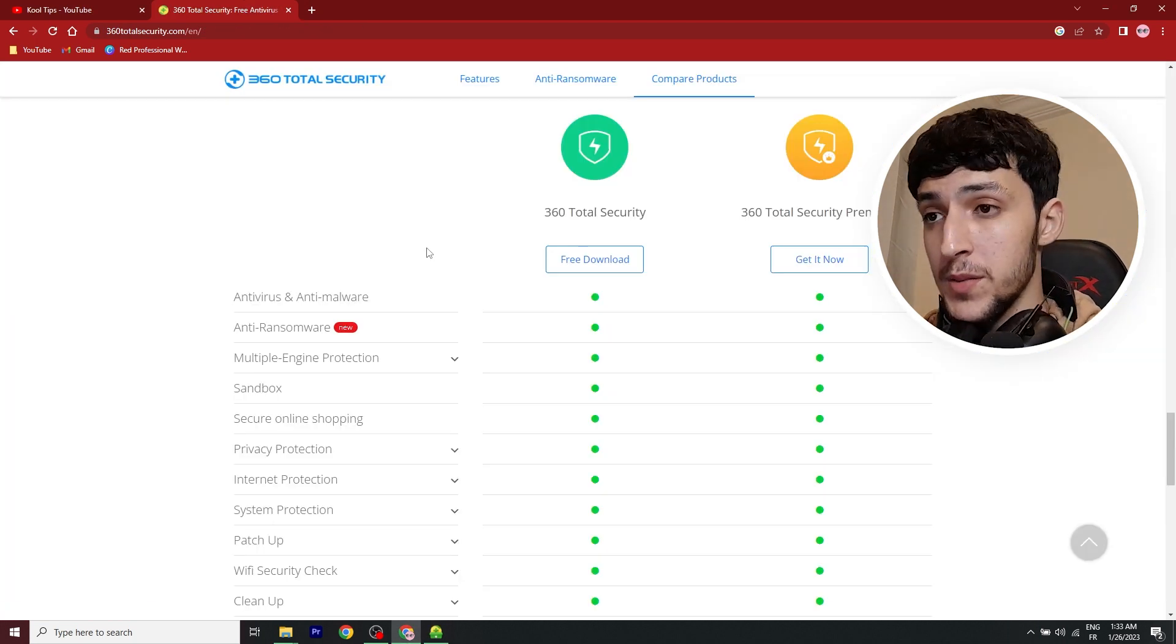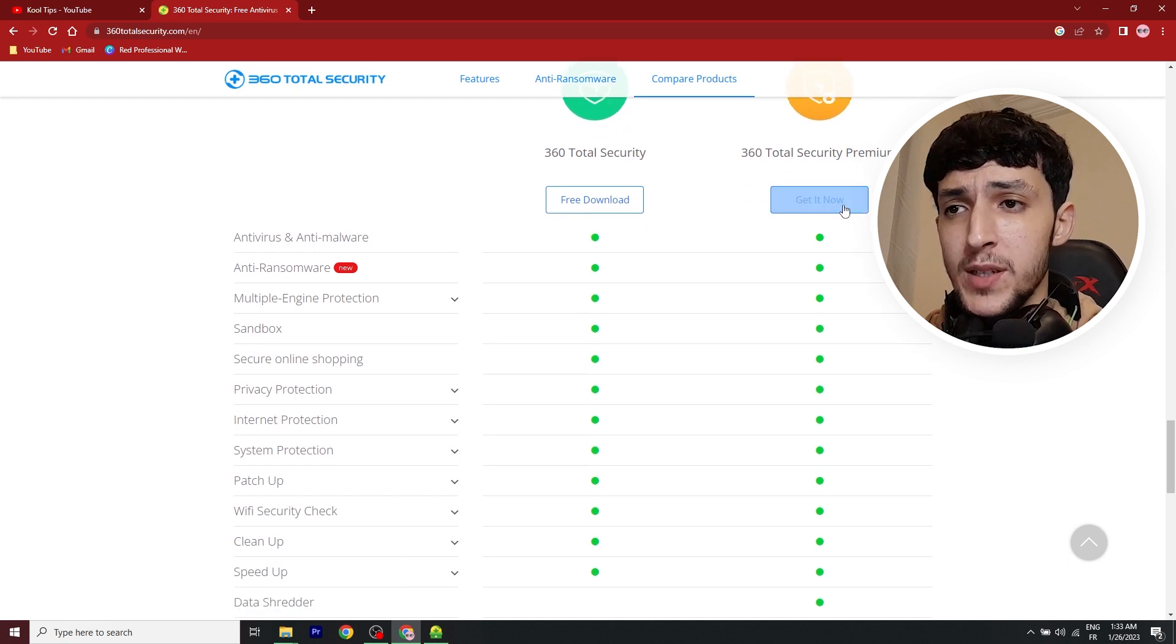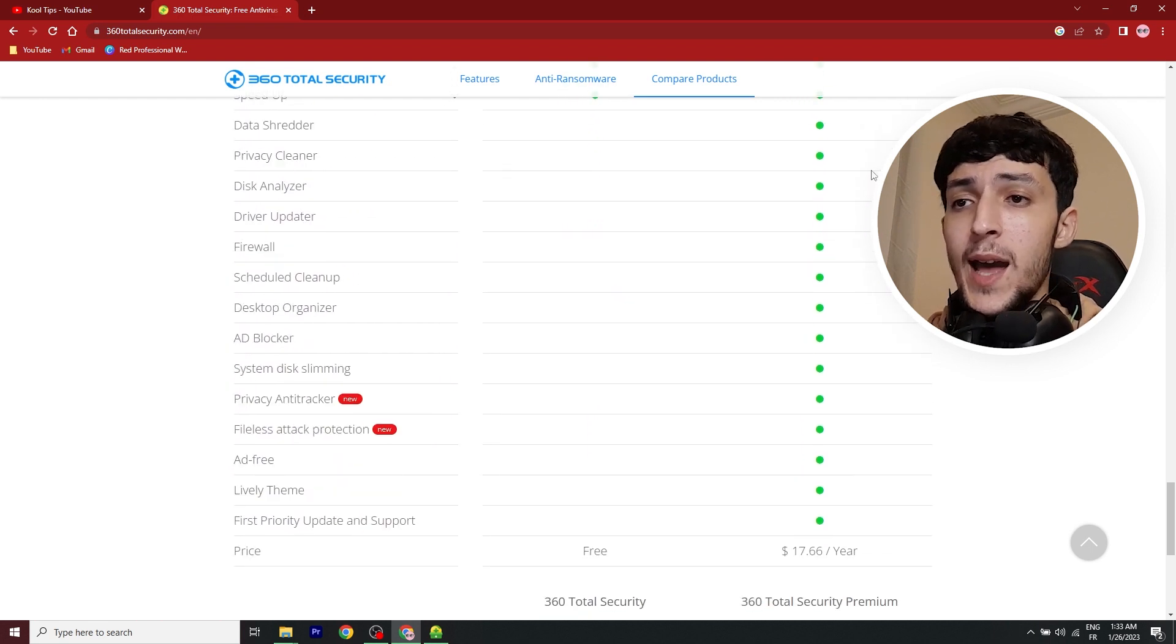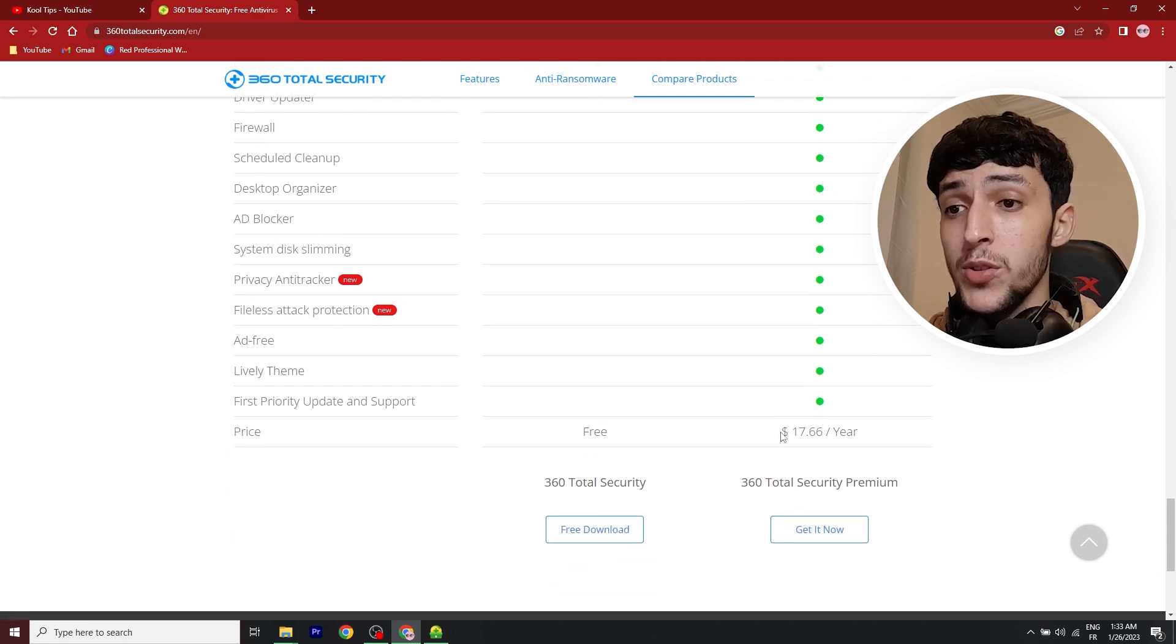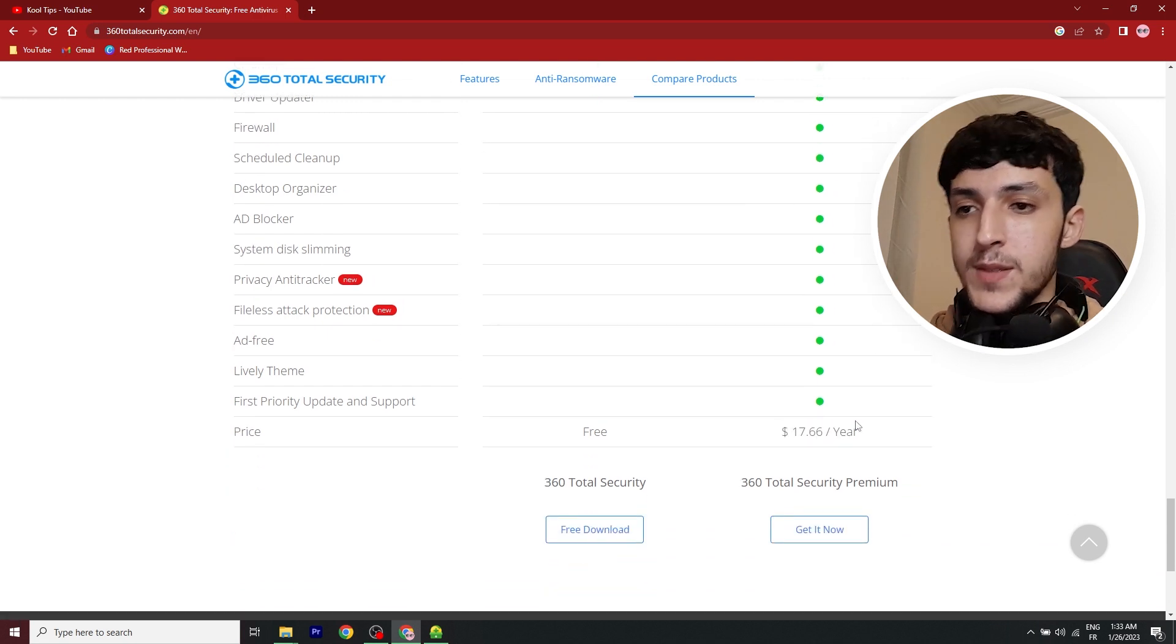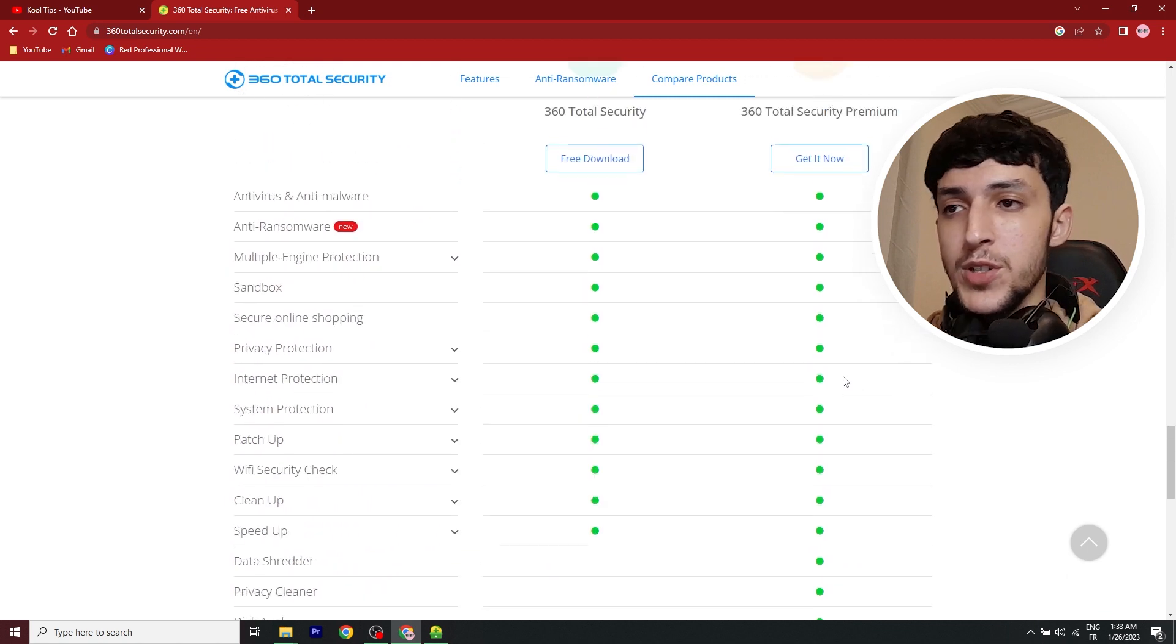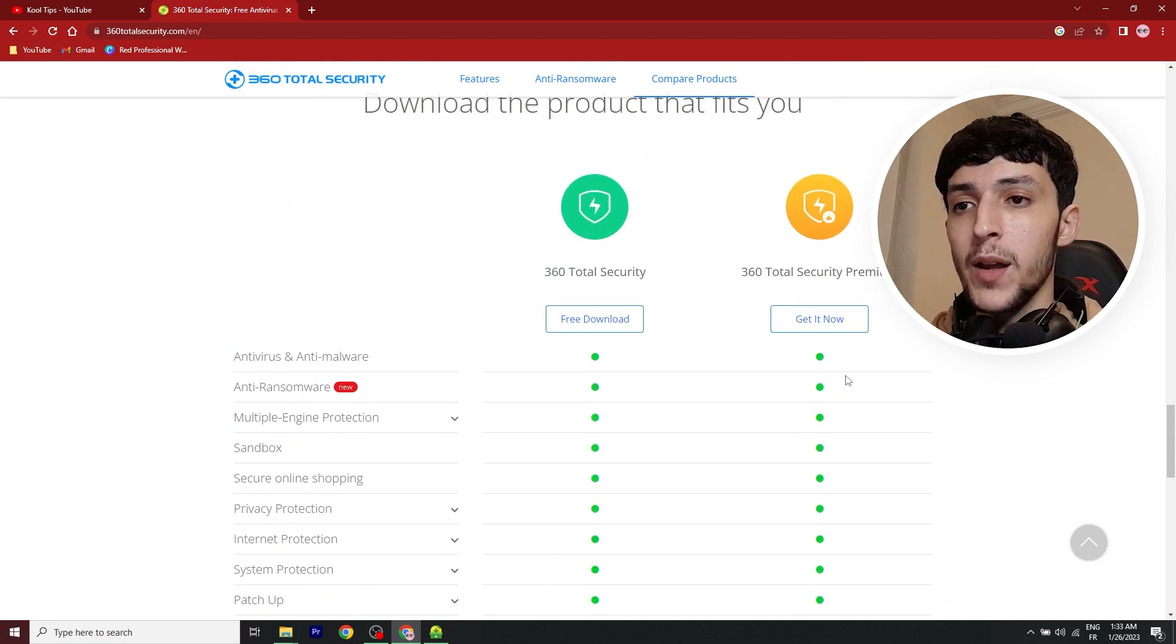All right, so here are the features. It also compares to the 360 Total Security Premium. As I said, you really don't need to spend your money on this. Although it's very cheap, I don't think it's worth it since the free version is more than enough. And I've been using this for a while.